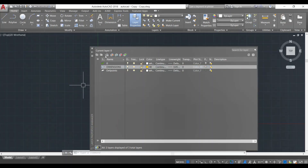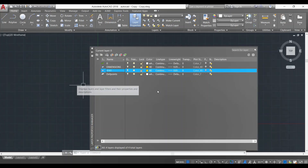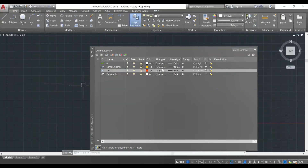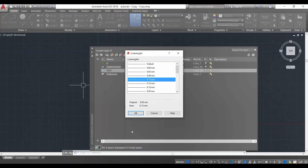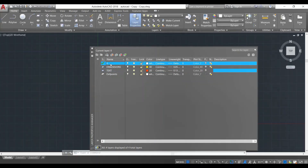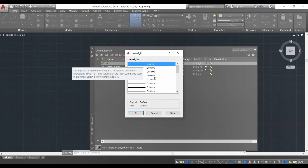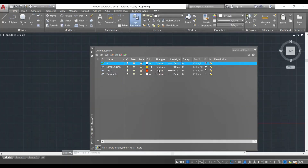I should create another layer for text. I'll click here again to create a new layer and type 'text', then click outside. I'm going to give it a red color and click OK. The line type is good — solid line. For the line weight I'll increase it a bit to 0.13. The default zero layer has its default line weight which is almost like 1mm, so I'm not going to change that.